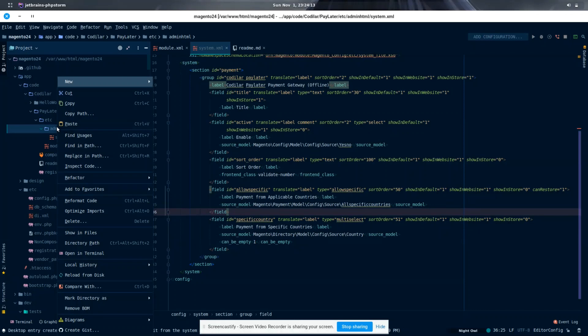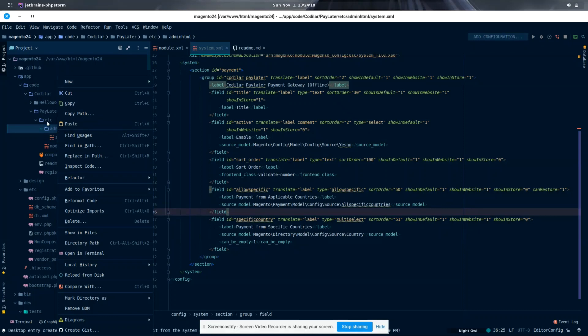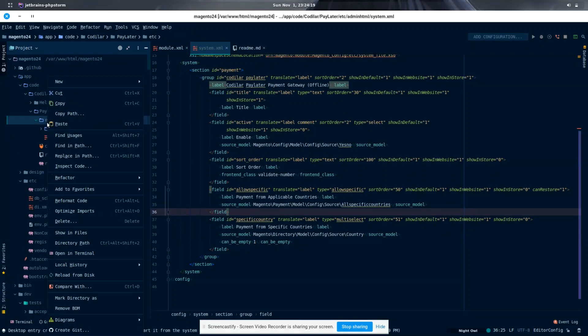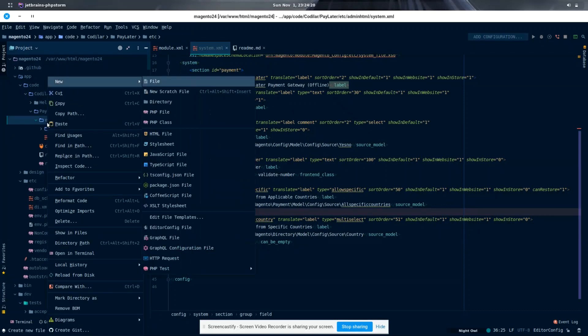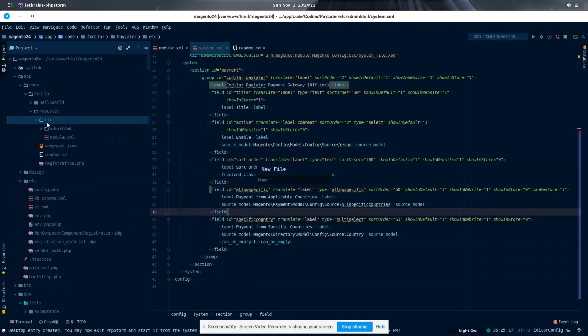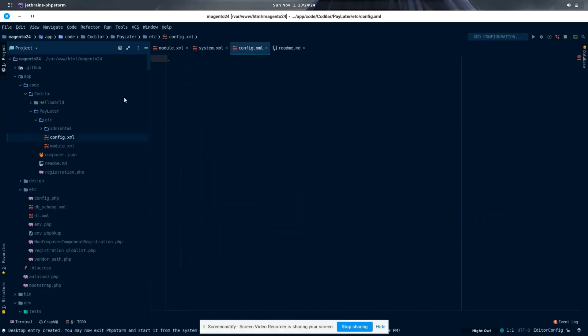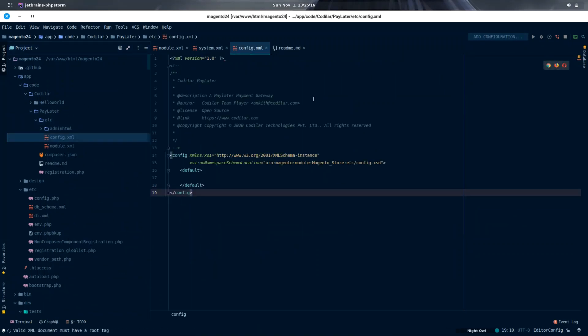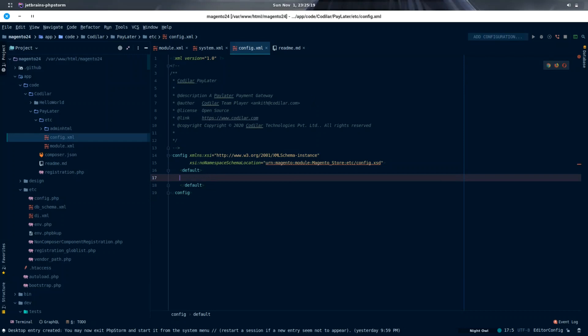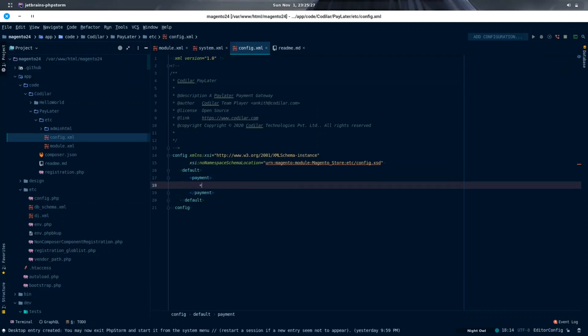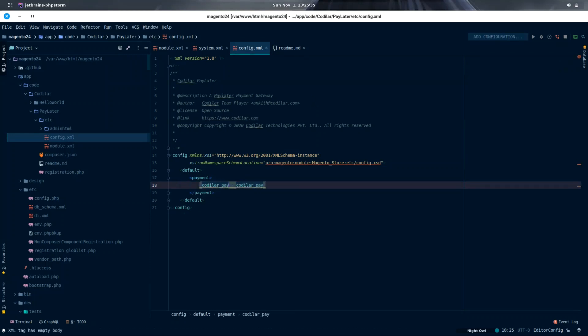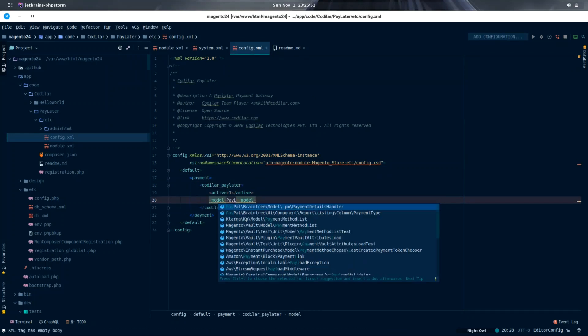Now let's create a one-time configuration for the Codellar Pay Later payment method. For the one-time configuration, we may require the config.xml to be created in the etc folder, which consists of the configurations such as active status, model, can checkout, can check, can cancel, can refund, and many configurations like this.